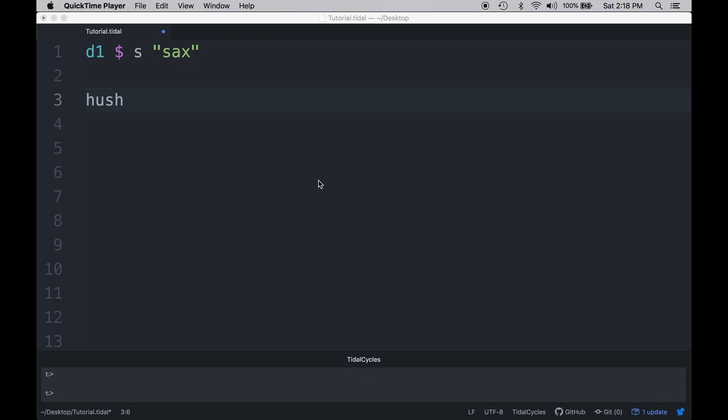Hello everyone, this is Mike and welcome to this episode of Let's Live Code. Today we're going to continue working with audio effects and TidalCycles.